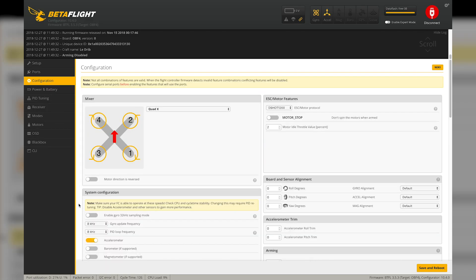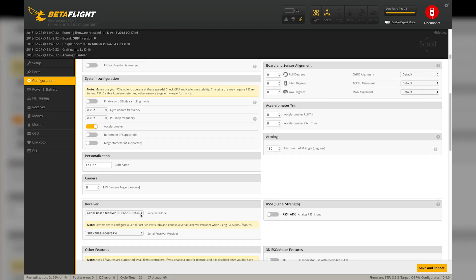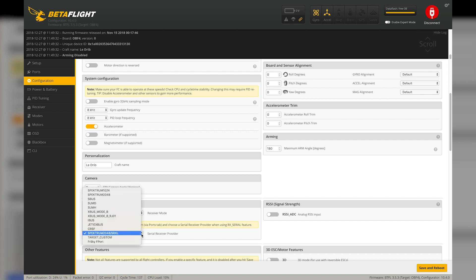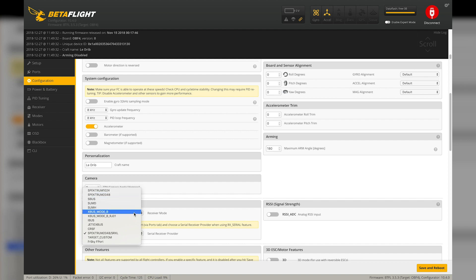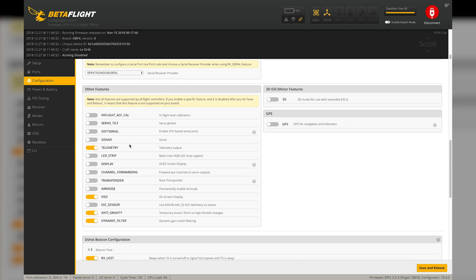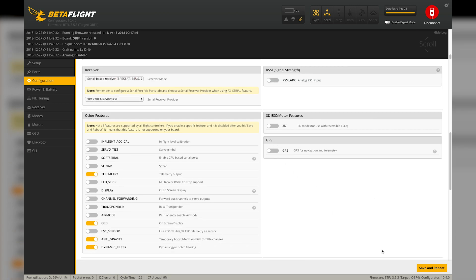The next tab you'll need is Configuration. You'll find a section for receivers — tell the flight controller you're using a serial-based receiver, corresponding to how you set it up in Ports. Select serial-based receiver, then select the protocol. If you've used Spectrum in the past you probably used Spectrum 2048, which is standard DSMX, but we're actually using two-way DSMX, or SRXL. So select the option labeled Spectrum 2048/SRXL. You also need to scroll down to the other features section and turn on Telemetry. Once you've turned on telemetry and selected SRXL, the receiver and the flight controller will be talking both ways.